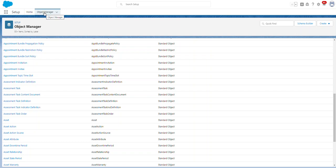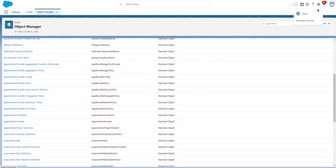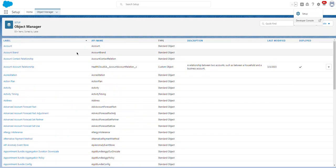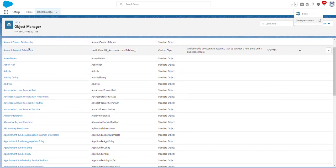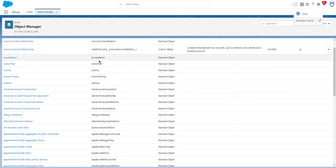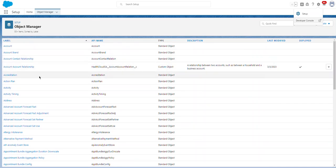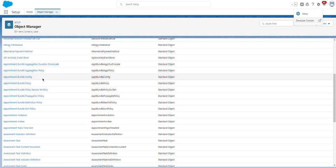Let's talk about the Health Cloud of Salesforce. You're looking at the Health Cloud instance. If you go to the Object Manager of Salesforce — this is how you go to Setup and Object Manager — you can see that in addition to the standard objects, there are many objects specific to Health Cloud.